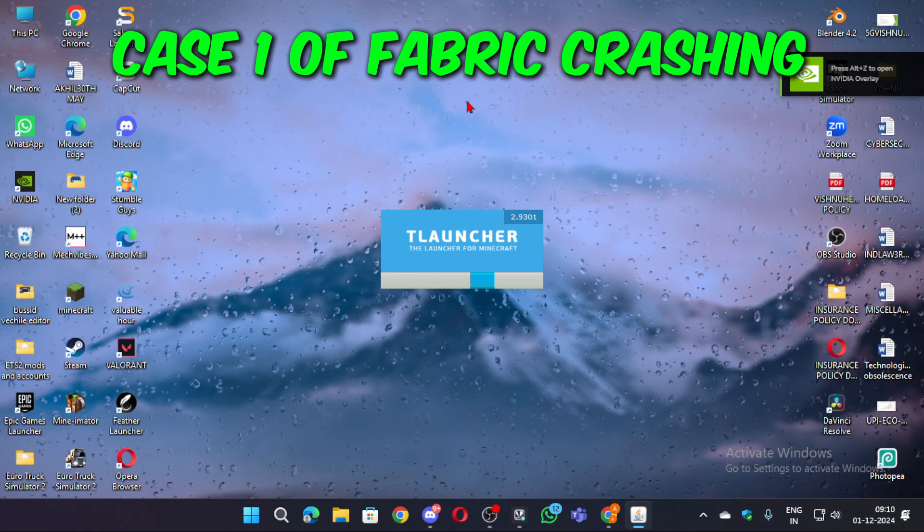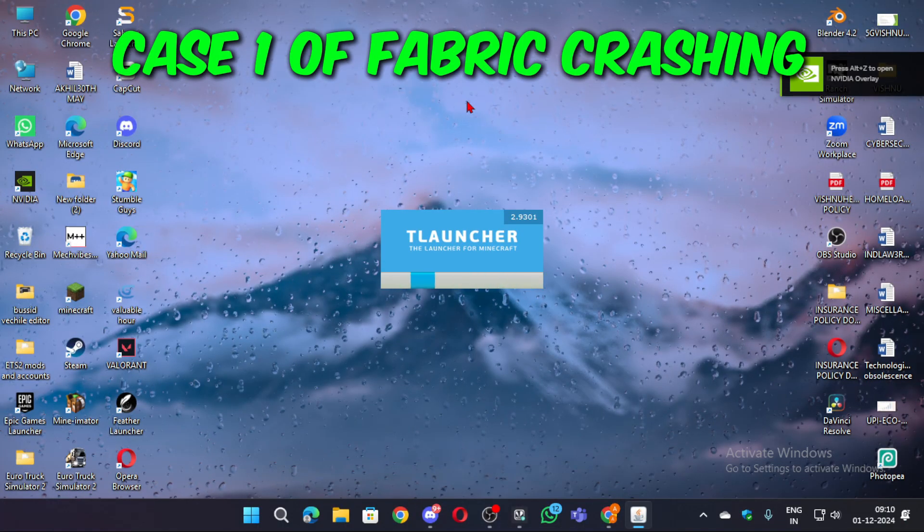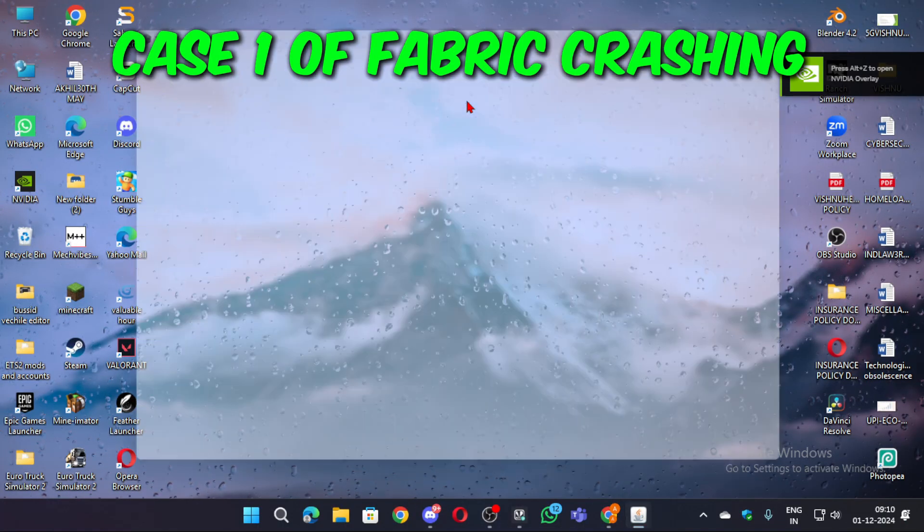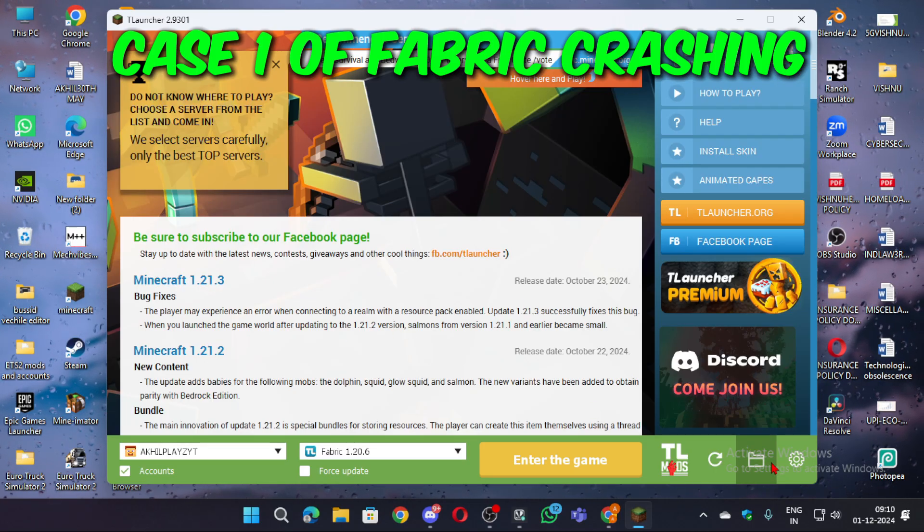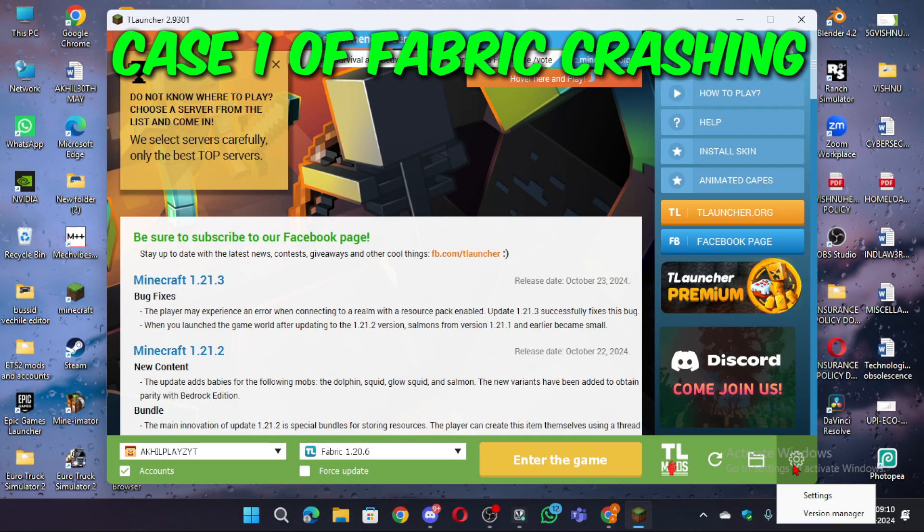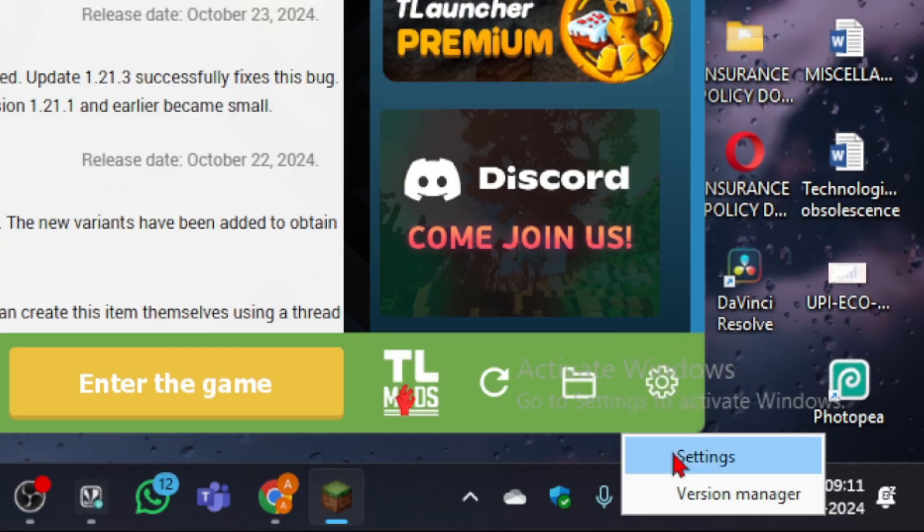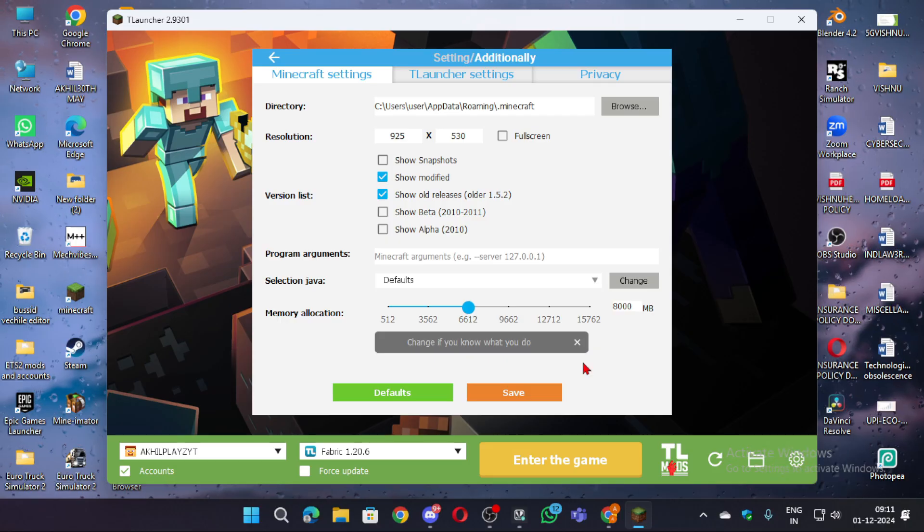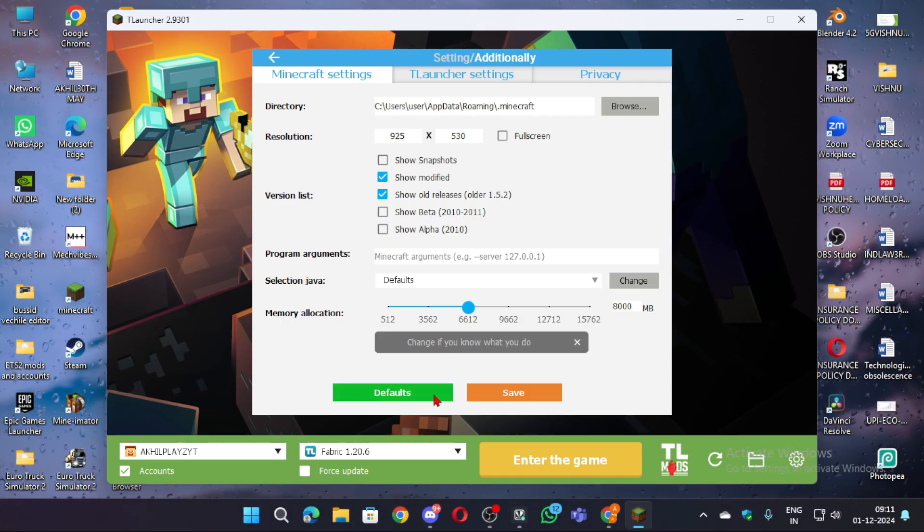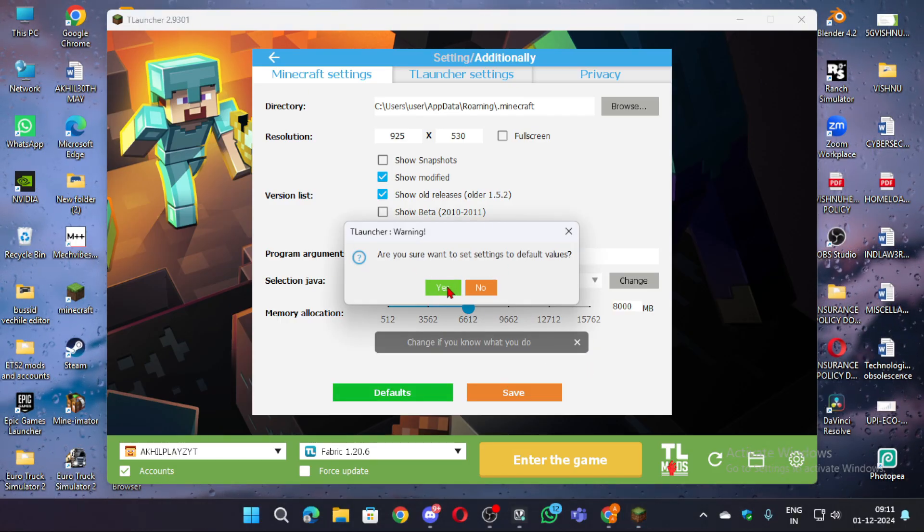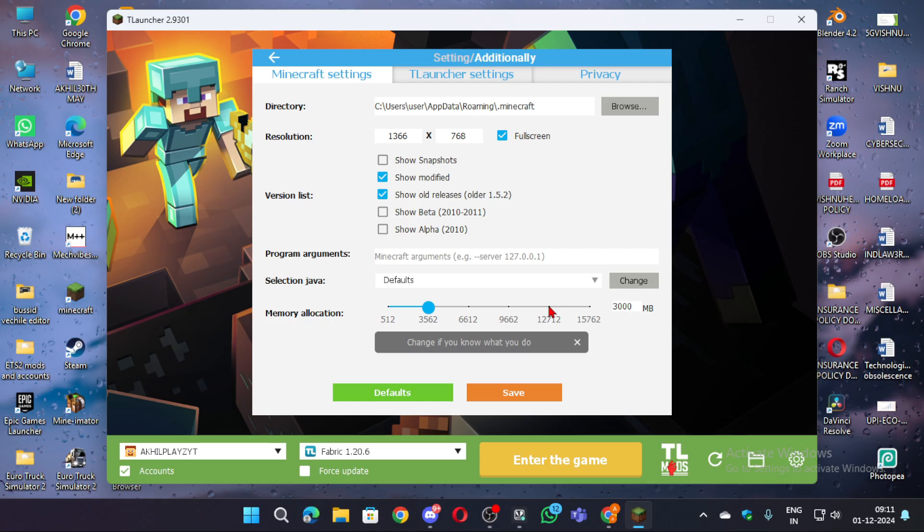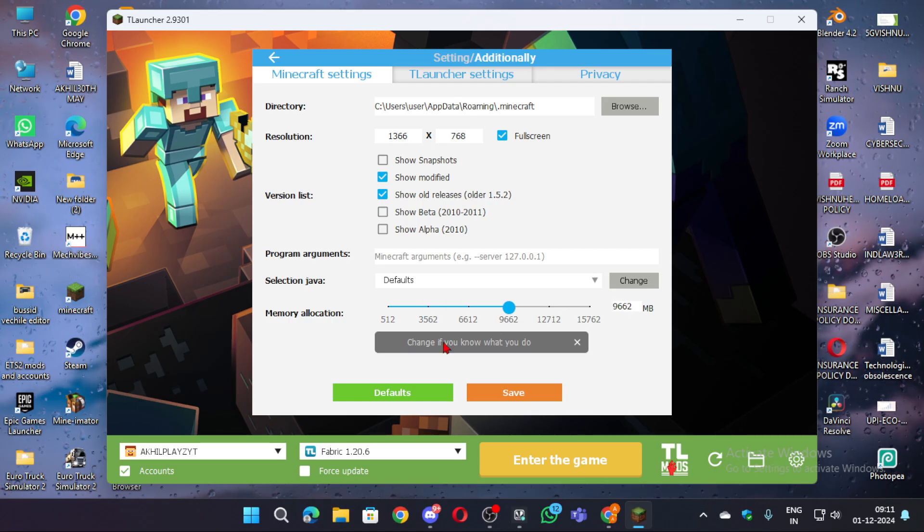Case 1 of fabric crashing is you might probably done some wrong changes in T-Launcher settings. So just click on the settings icon on bottom right and click reset to default. And fabric must work. But don't forget to increase the RAM again.